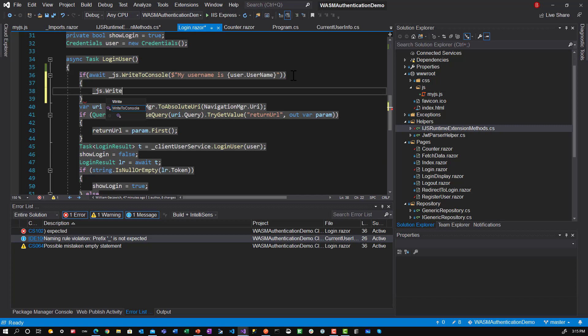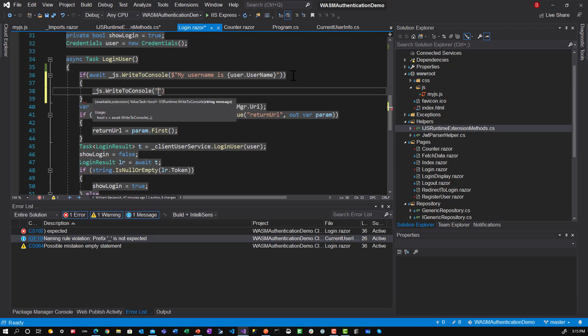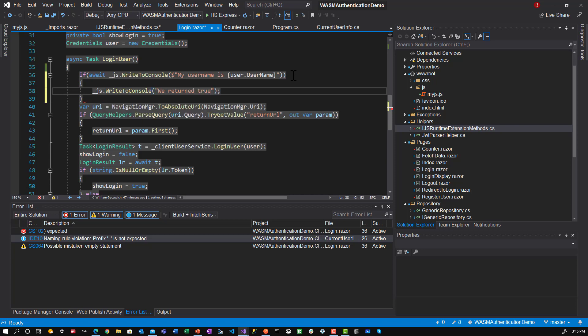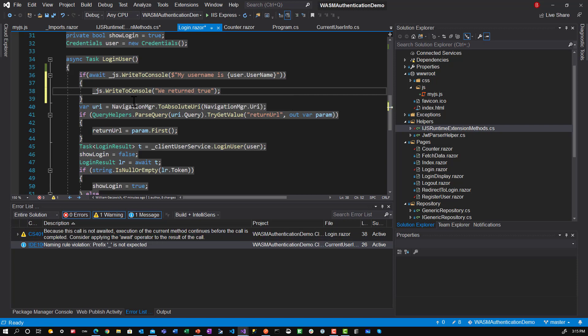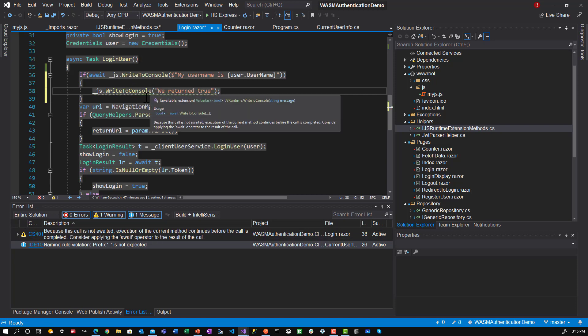Write to console. Say we returned true. All right. So it's pretty silly example. But I just want to show you that we can return values from it.